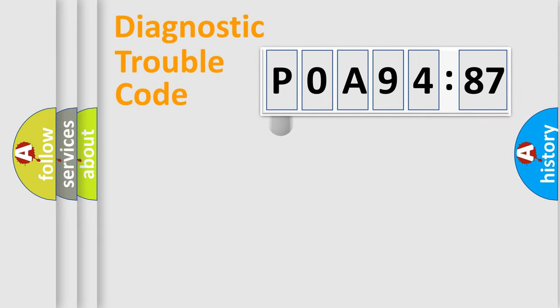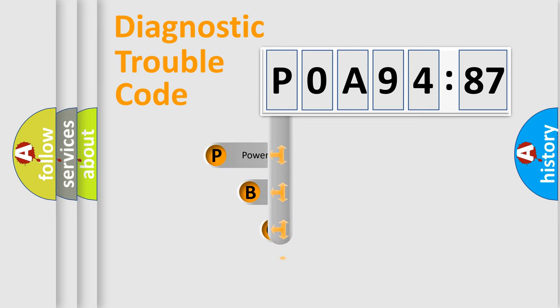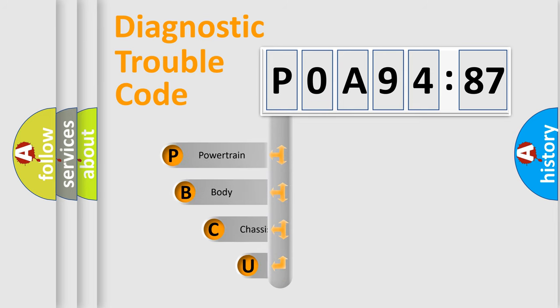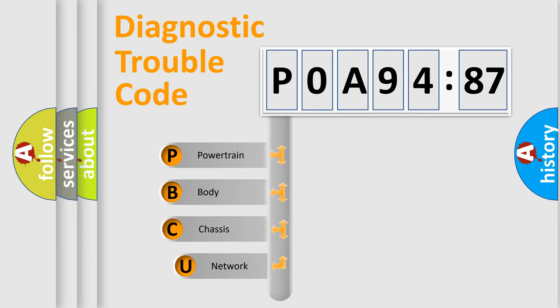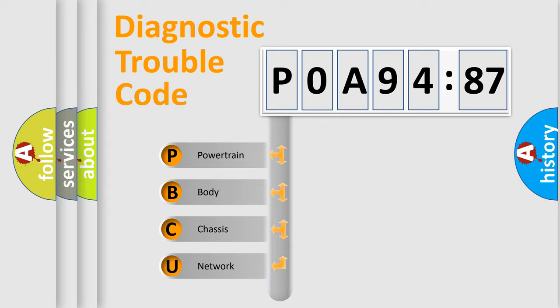First, let's look at the history of diagnostic fault code composition according to the OBD2 protocol, which is unified for all automakers since 2000. We divide the electric system of automobile into four basic units.